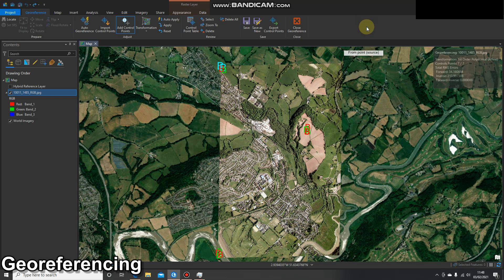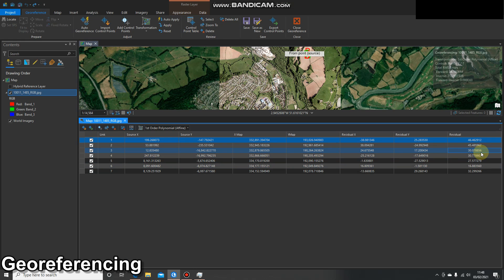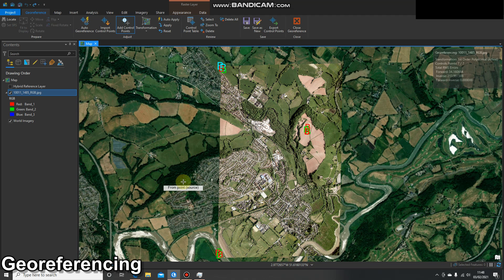Just looking at it straight away, you can see the result is not perfect. We can see the RMS error sitting at 34, which is far bigger than the error I had yesterday, even with my pretty shoddy GCP placement. Looking at the control point table, we can see seven GCPs with residuals sitting at between 16 and 45 — pretty big. That's probably a result of this reference imagery just not matching our raw imagery in terms of pixel size.